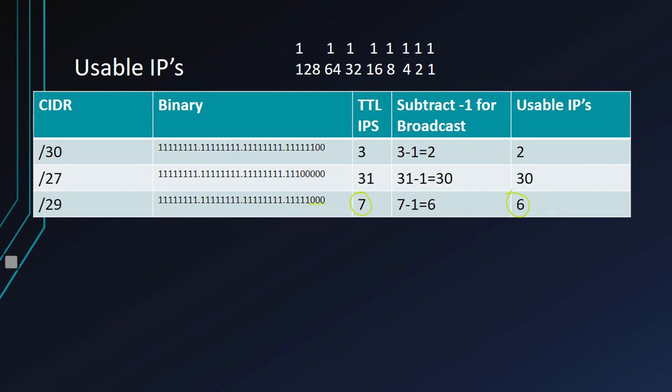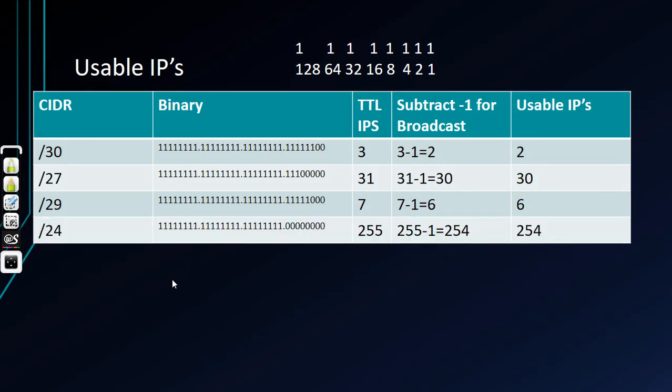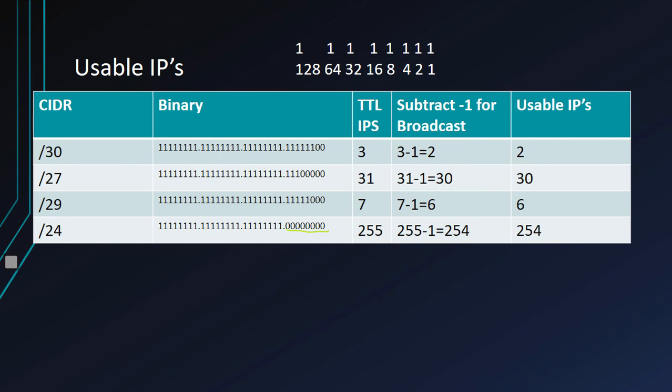We've got a couple more here. We're going to get a little trickier now. We've got a slash 24. Slash 24 is leaving us with eight bits because 32 minus 24 is eight. So here we have total IPs, 255. If we add up all these numbers, we get 255. Don't forget to subtract one for the broadcast, and we end up with 254 usable IPs.